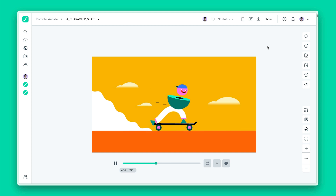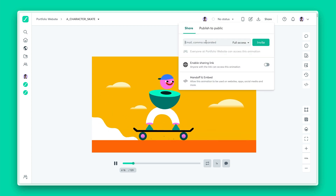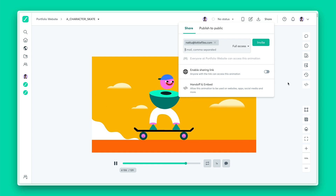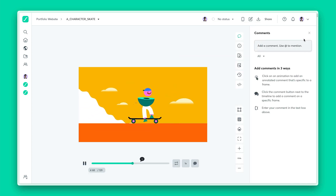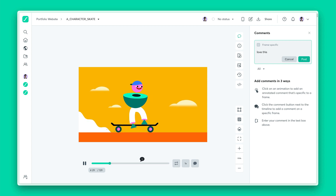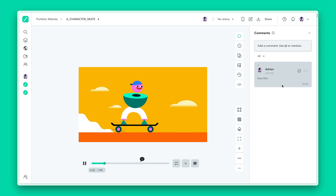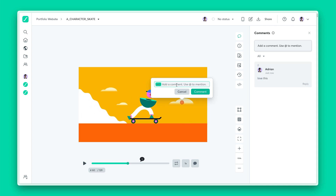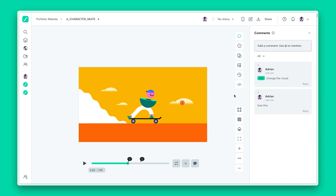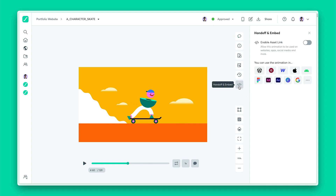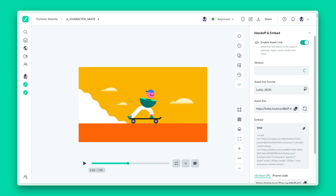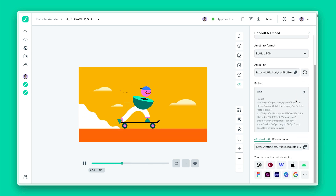Collaboration has never been easier with our Lottie Files platform. You can easily invite team members to collaborate and manage all assets in your workspace. With comments, anyone can share their feedback on your Lottie animations, and you can reply to their comments. Comments allow you to leave feedback on specific parts of your animation, so each team member will have full clarity on the feedback process. If everything is good, you can change the status to indicate the animation's progress. If you're working with a developer, simply click on this icon to enable the asset link, share the link with your developer, and let them work their magic.